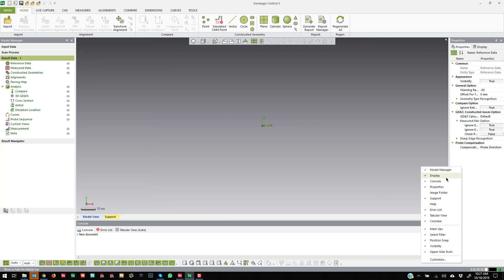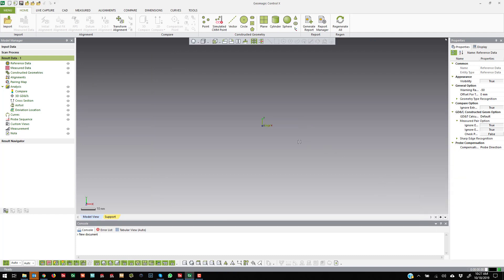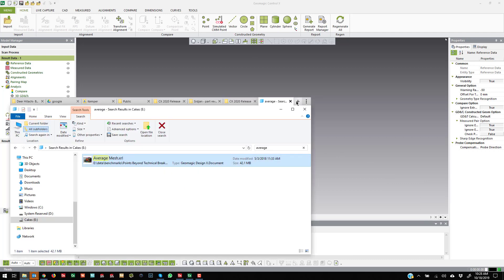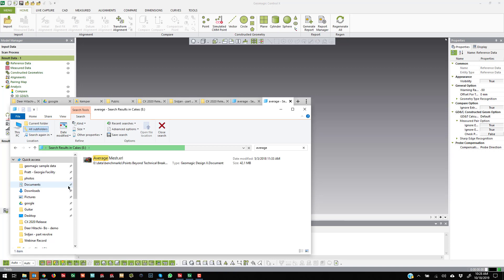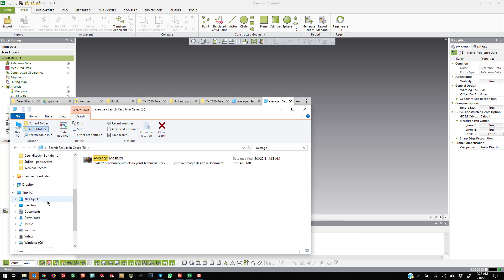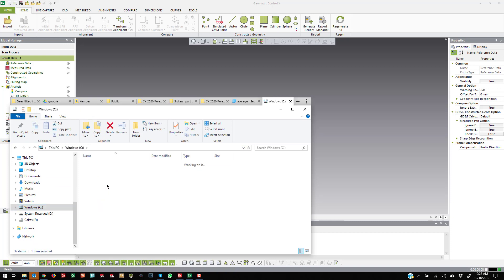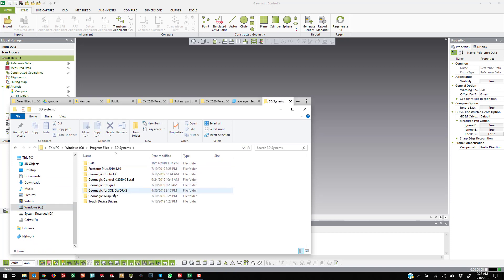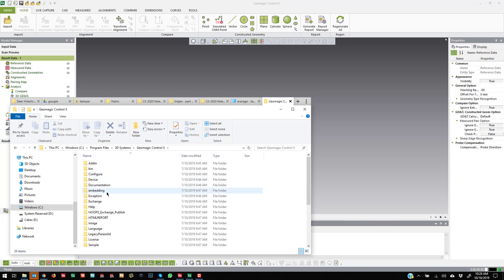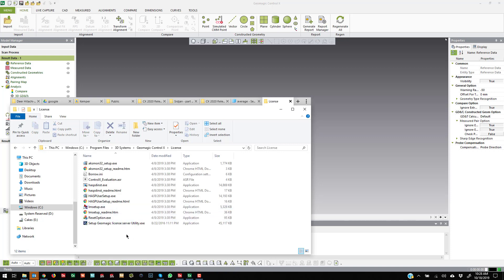Now if it's totally messed up and you can't get it back to where you want it to be, this is what I always show people — this will reset the software. This happens where you may have clicked and dragged and can't figure out where things need to go anymore. You come over to the C drive and go to the install directory of Control X — 3D Systems, Control X, Licensing — and in there is the Reset Options tool.